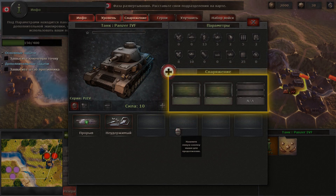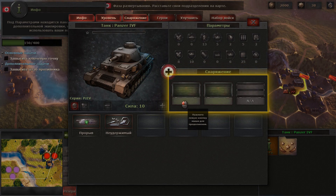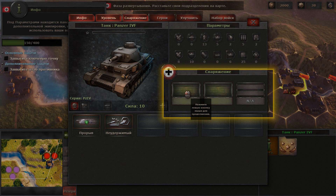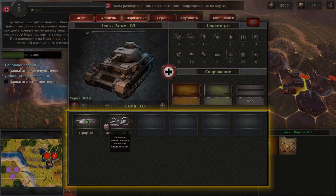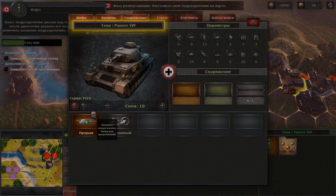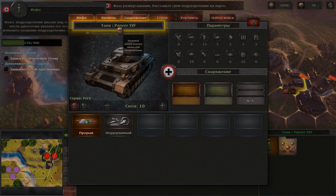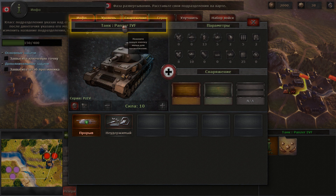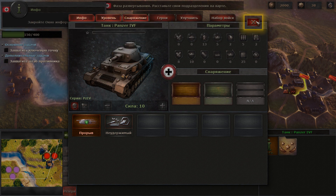Under the combat parameters you can see the unit's equipment panel, and additional equipment that you're using. Underneath it you can see the skills panel. The unit's class is indicated right above its picture, and there you can see its model name as well. Now close the unit info screen.